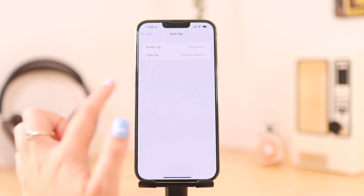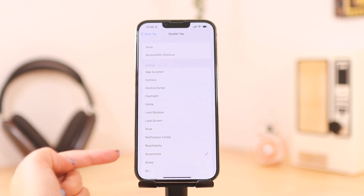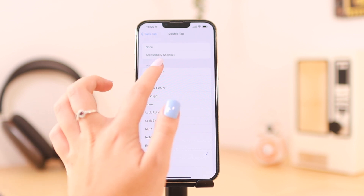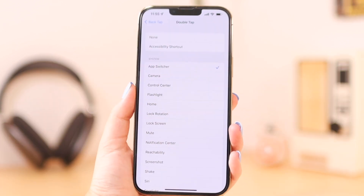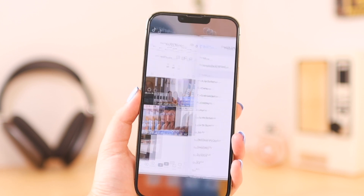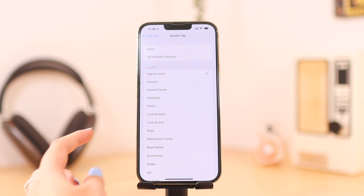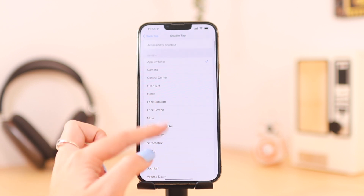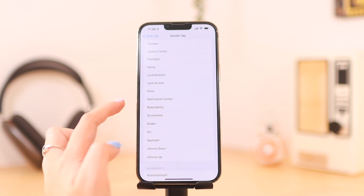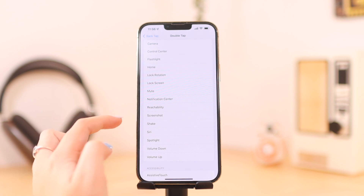For double tap I have mine set to screenshot, but there are so many things you can set. You have App Switcher — so if you have that selected, when you double tap it's going to go to the App Switcher, as you can see there. Then you also have Camera, Control Center — Control Center was set to mine for a long time. Flashlight, Home, Lock Rotation, Mute, Notification Center, Reachability, and Screenshot is the one I have set.